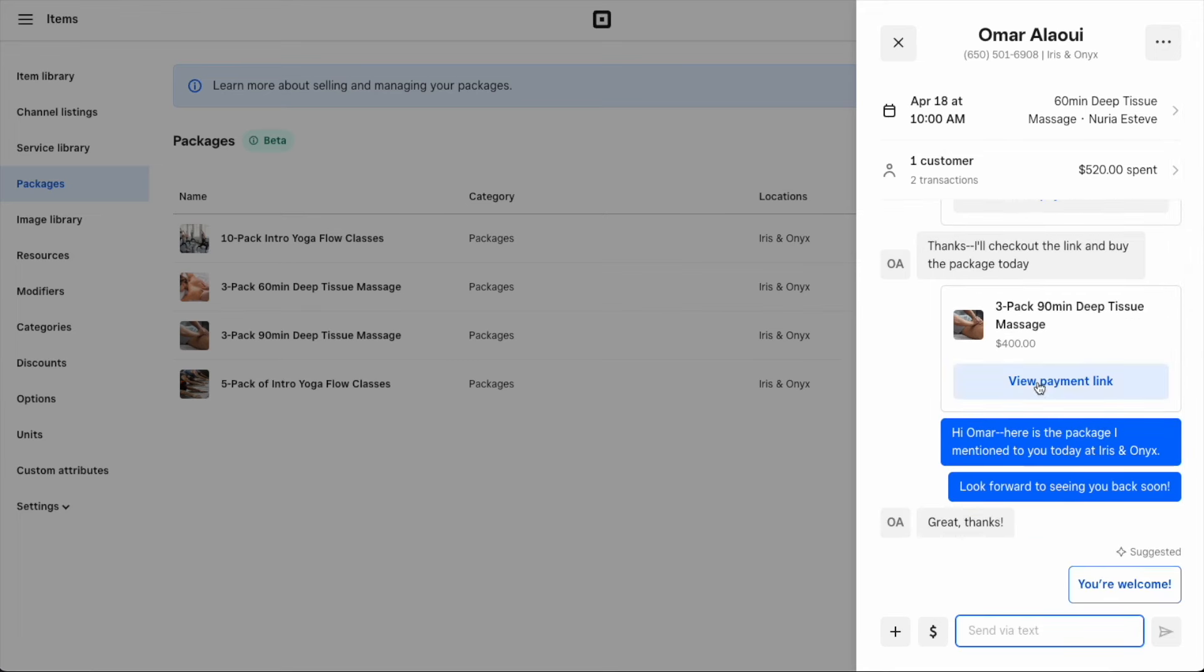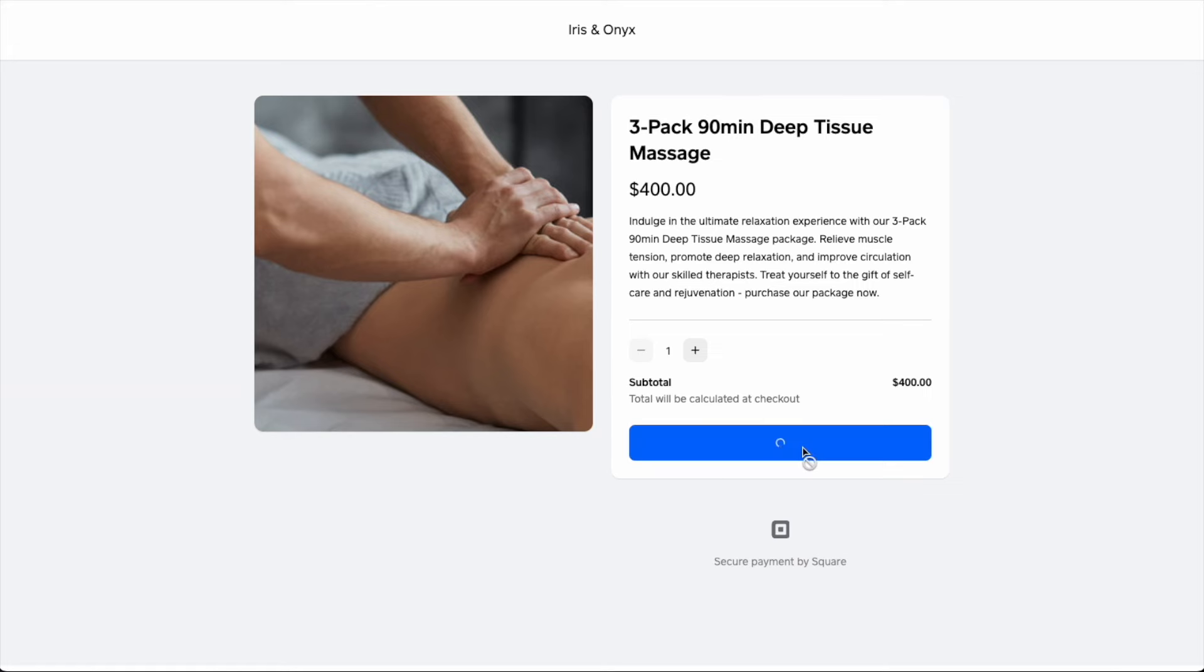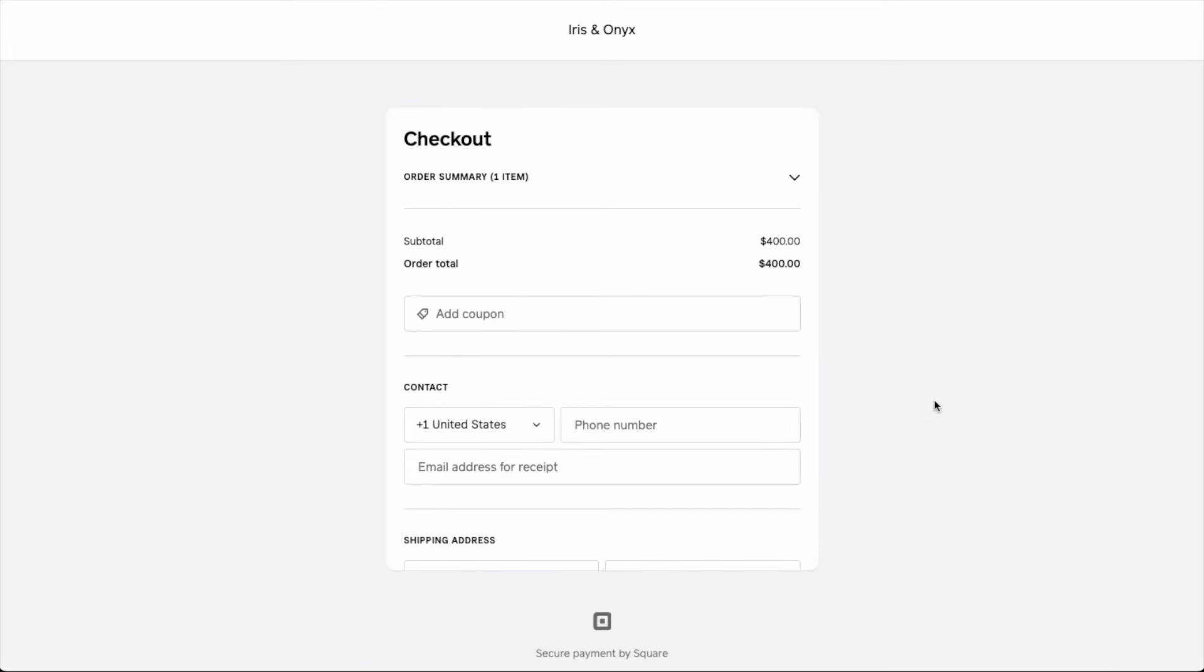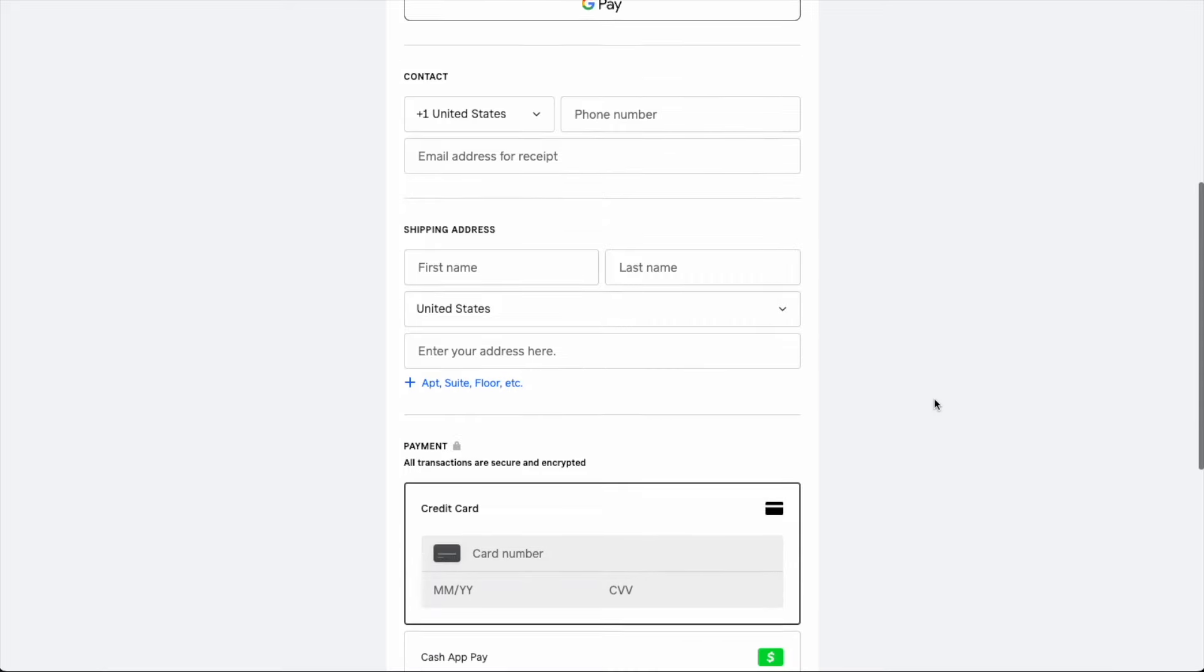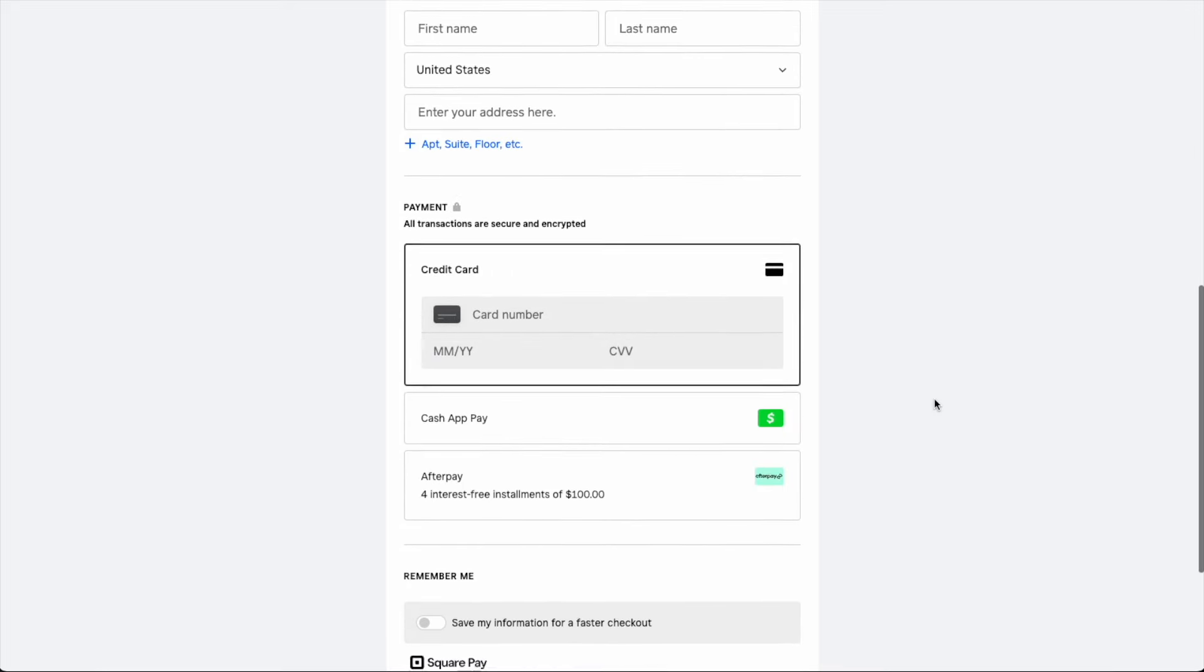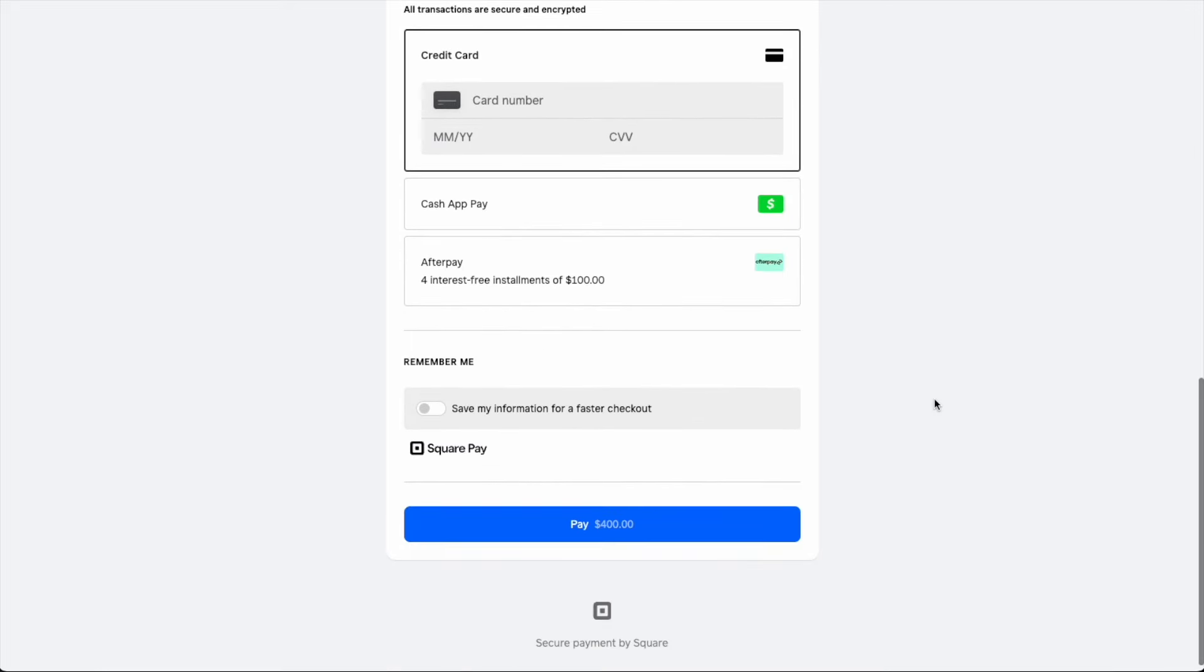The link will take customers to a dedicated checkout page where they can complete their purchase. Once a package has been sold online, we'll use the payment details to match it to a customer in the directory or create a new customer if needed.